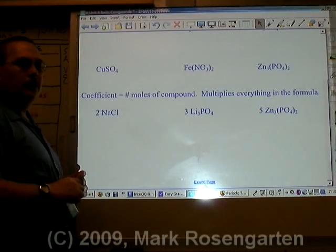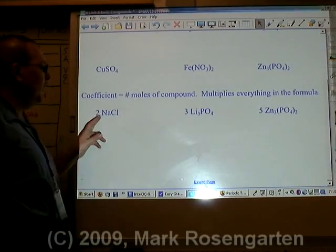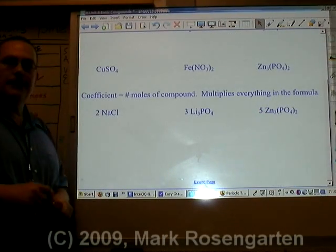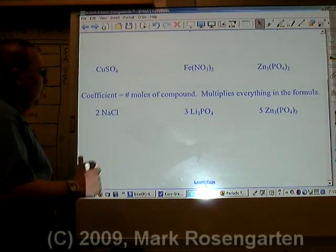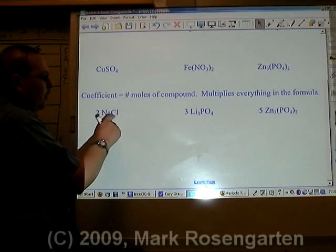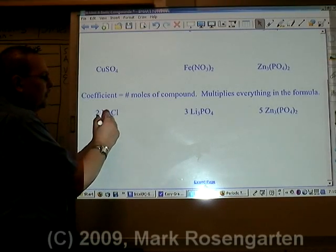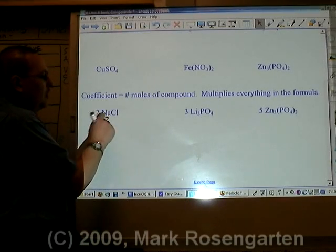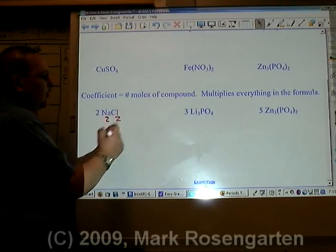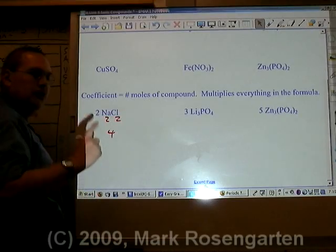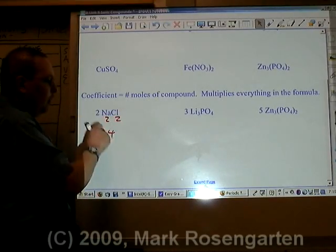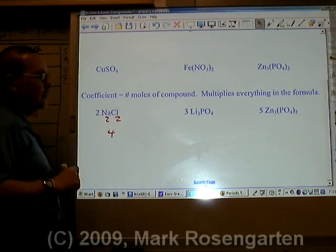Putting a coefficient in front multiplies everything that comes after it. Therefore, there's a grand total of two moles of sodium and two moles of chlorine, for a total of four moles of atoms.